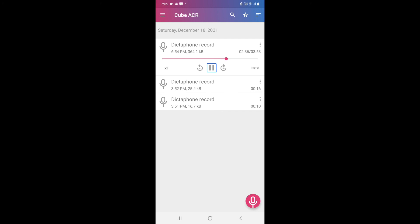This was it in the recording, so I will end the meeting and the recording will stop by itself. My meeting has ended.